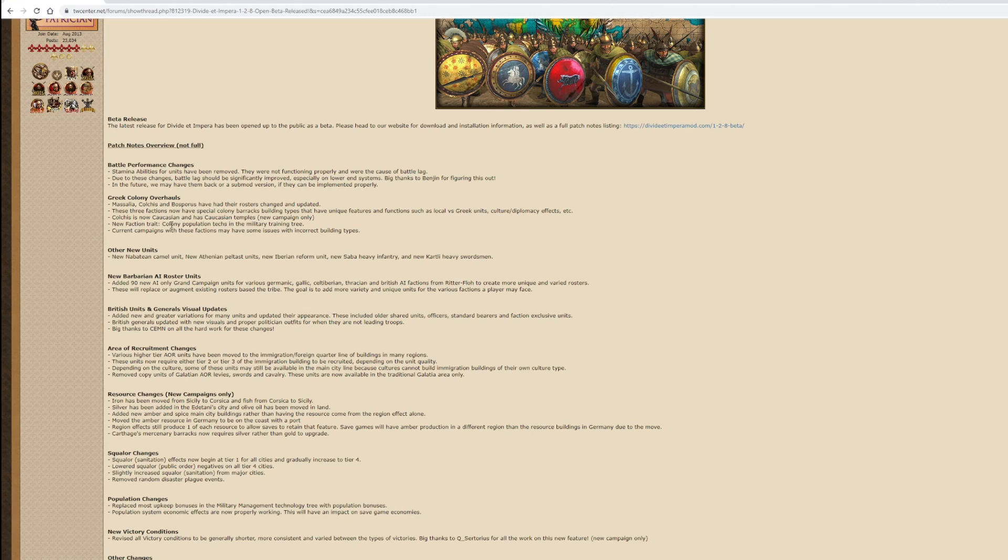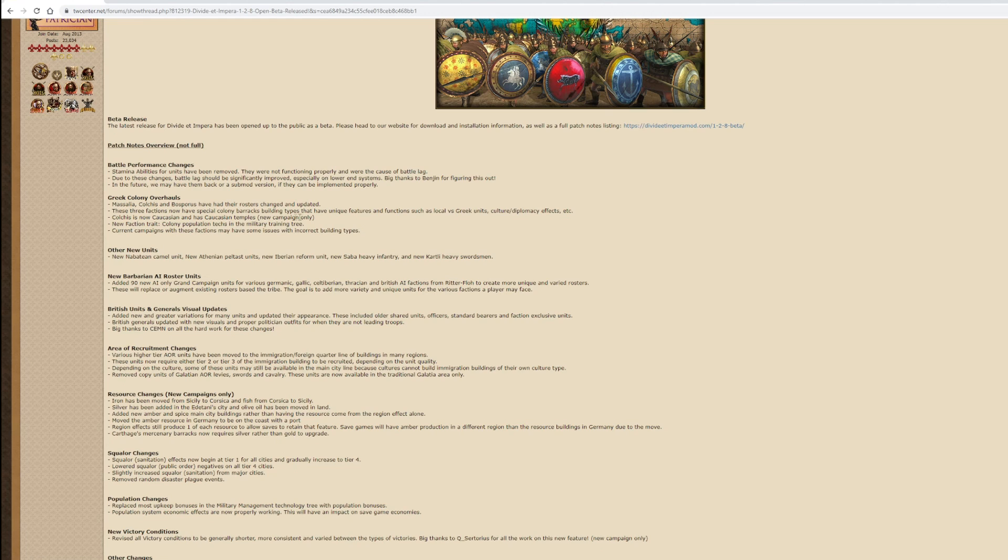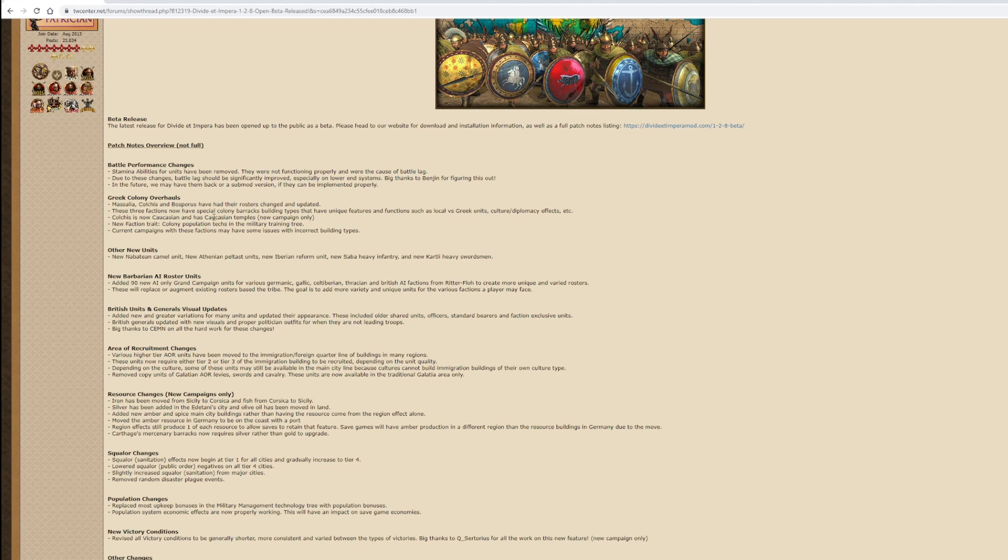Greek colony overhauls - Massilia, Colchis and Bosphorus have had their rosters changed and updated. These three factions now have special colony barracks buildings and types that have unique features and functions such as local versus Greek units and cultural diplomacy effects. Current campaigns of this faction may have some issues due to incorrect building types.